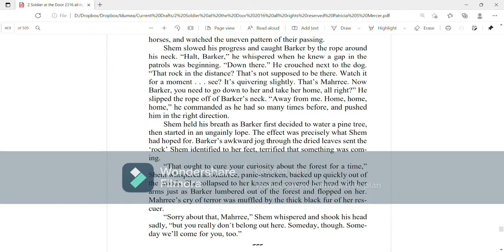Down there. He crouched next to the dog. That rock in the distance, that's not supposed to be there. Watch it for a moment. See, it's quivering slightly. That's Mari. Now, Barker, you need to go down to her and take her home, all right? He slipped the rope off of Barker's neck. Away from me. Home, home, home, he commanded as he had many times before and pushed him in the right direction.